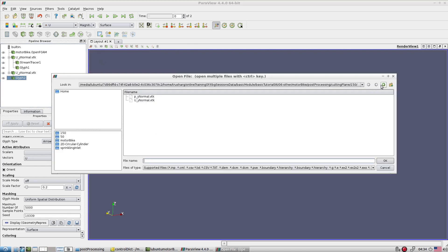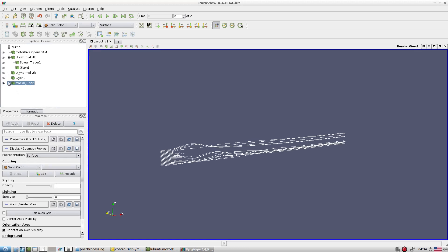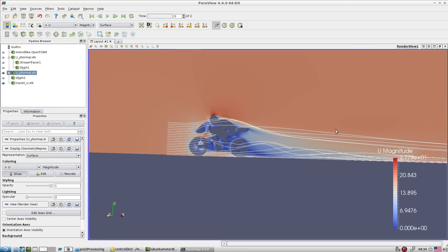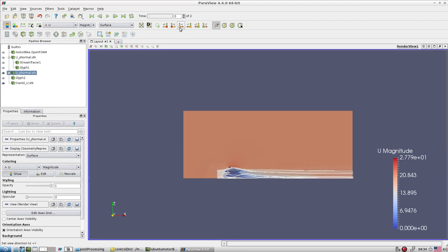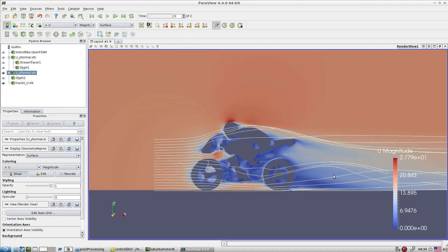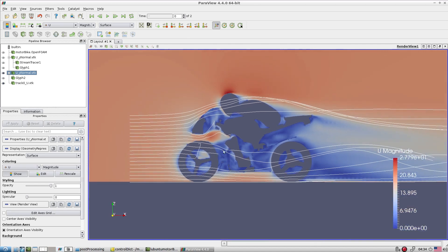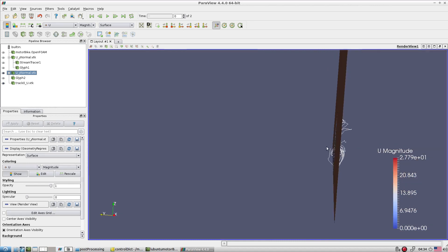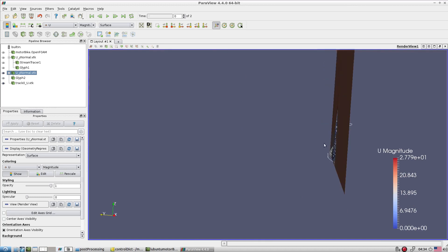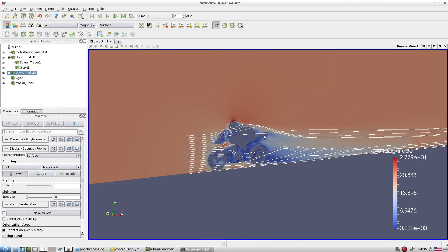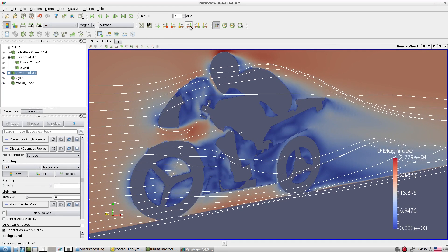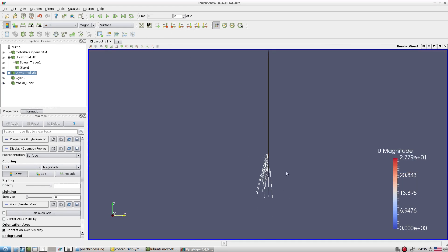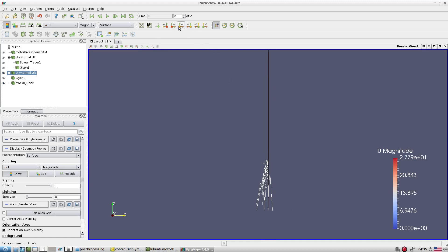Let's open the streamlines. Go to sets and streamlines — let's look at how the streamline looks. This is the streamline, and on the background you can open the mesh. Look at it from a particular view. Please understand that the streamline is constructed a little away from that particular plane, so it may seem like it passes through the motorbike rider, but it is away from those locations — it is not exactly on the same plane.